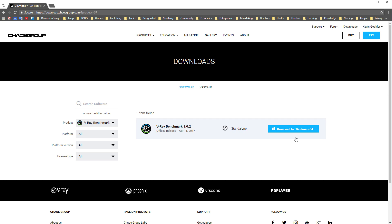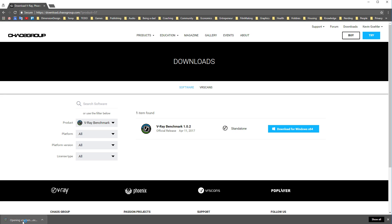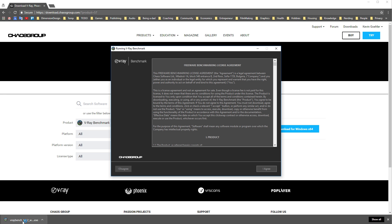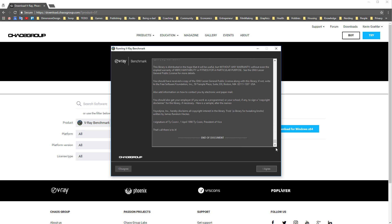When you are logged in, click the download button and just wait for the download to finish. Run the file and it will pop up with some terms. It looks just like the V-Ray installer but it won't install anything, so just speed read all of this stuff and click I Agree.